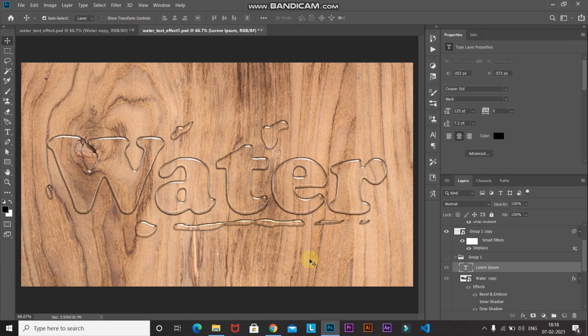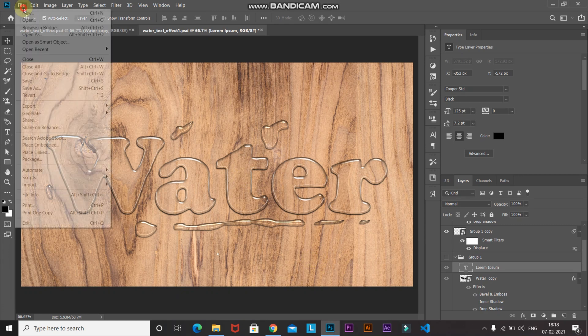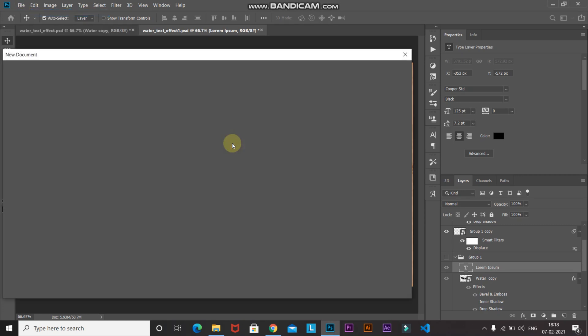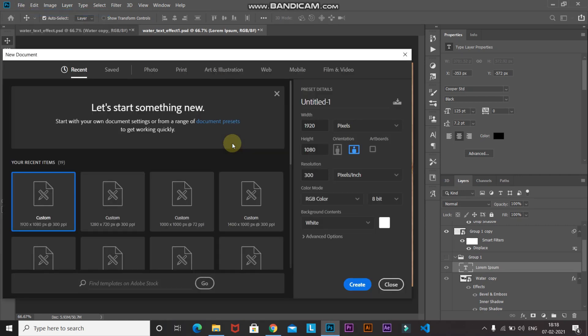Let's start by creating a new document. Go to File and then select New. You can set the width and height accordingly, or set it as follows: width as 1920 pixels, height as 1080 pixels, and resolution as 300 pixels per inch. Then click on Create.